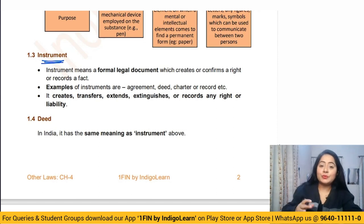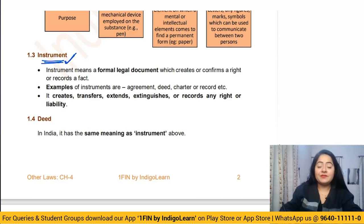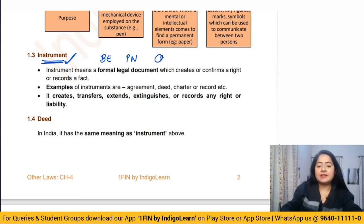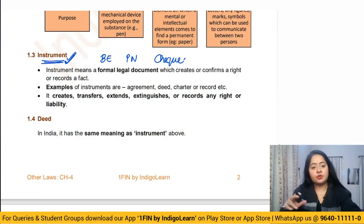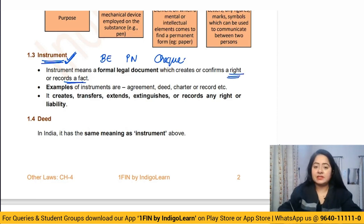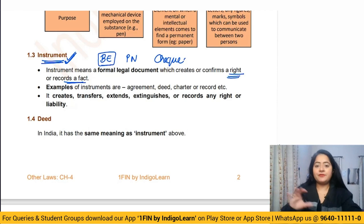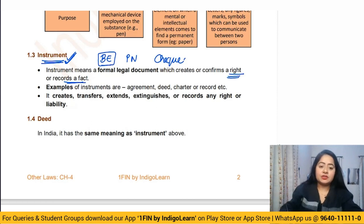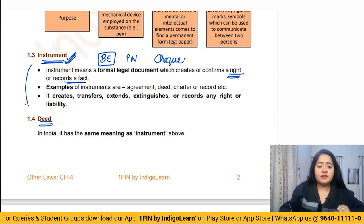A document can be of many different types; one type is an instrument. We have discussed instruments in the Negotiable Instruments Act — bills of exchange, promissory notes, and cheques are called instruments. These instruments are documents first of all. Along with recorded facts, an instrument creates somebody's right and somebody's liability, just like how in a bill of exchange one party is supposed to make payment to another party.